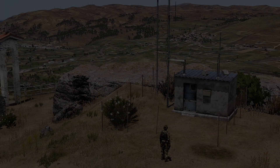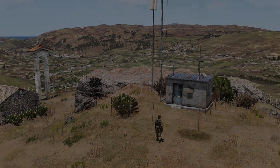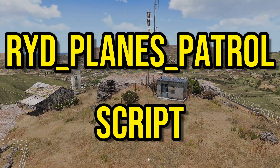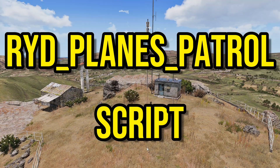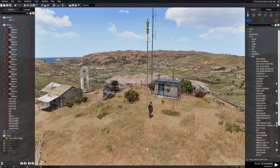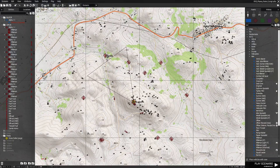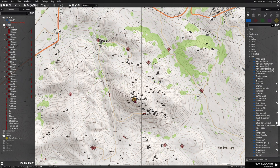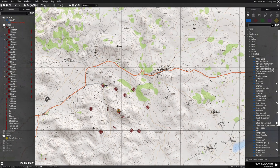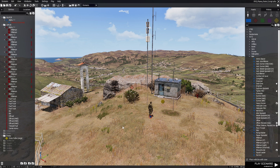Spawn a plane or a helicopter that will patrol an area with the RYD planes patrol script. Here we are on a mission I built — just a player on a mountain surrounded by some enemies. I have a release thread I put together for the script that I'm going to share with you today.